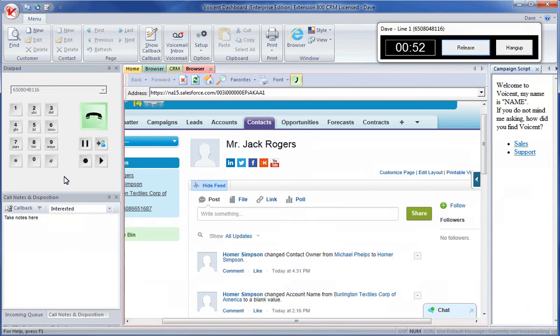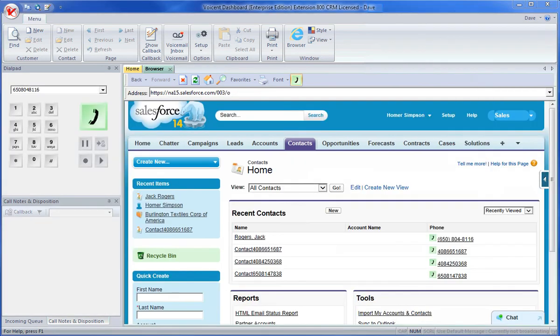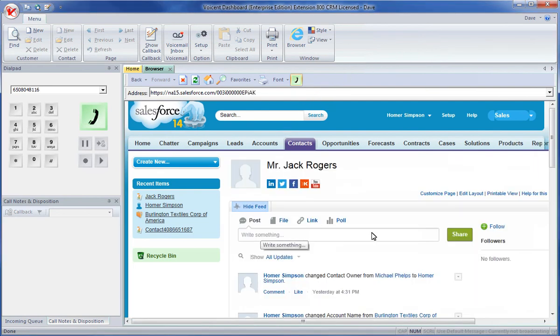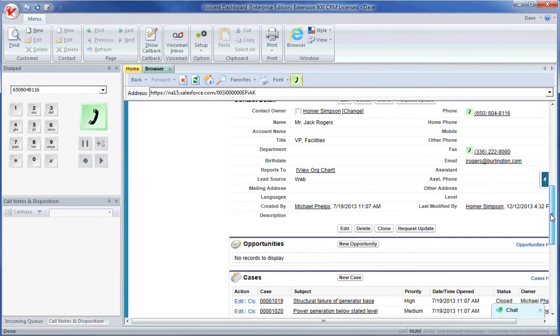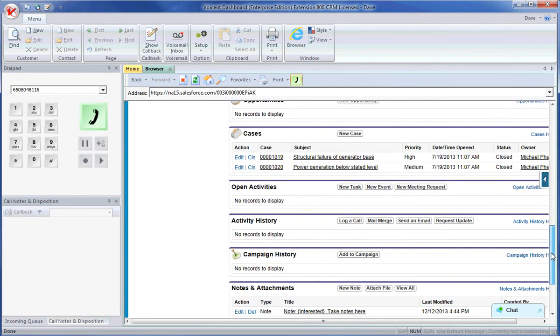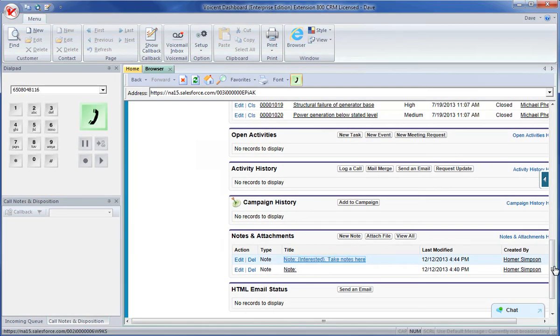After a call is disconnected, a note will be generated in Salesforce. To view this note, go back to the contact Salesforce page. You will find the note here.